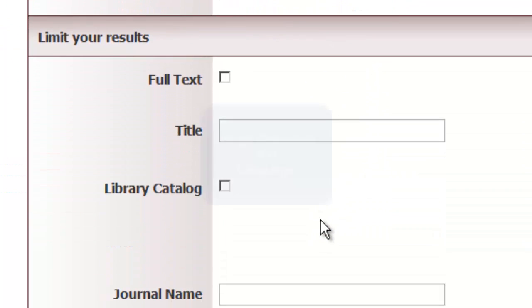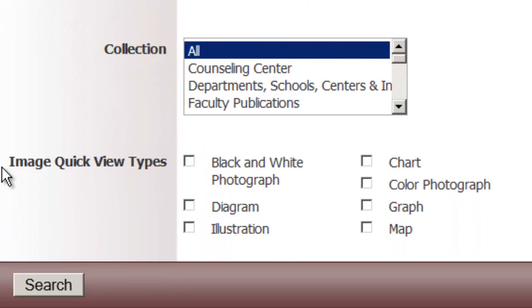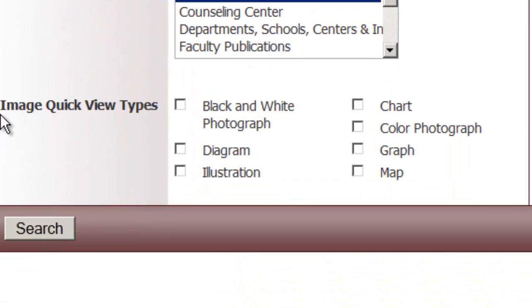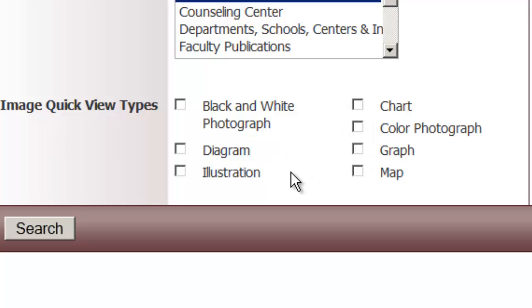Also, if you scroll down, this is how you can search for images. If you need a graph or a chart of inflation in Argentina, you can search only for charts and graphs, illustrations, diagrams, photographs, or maps.